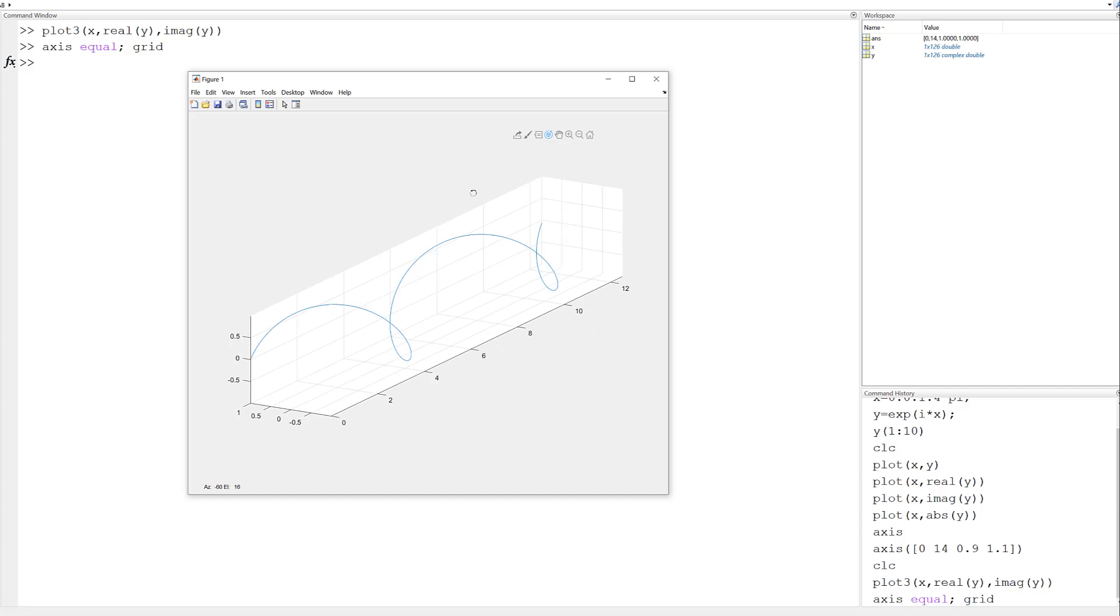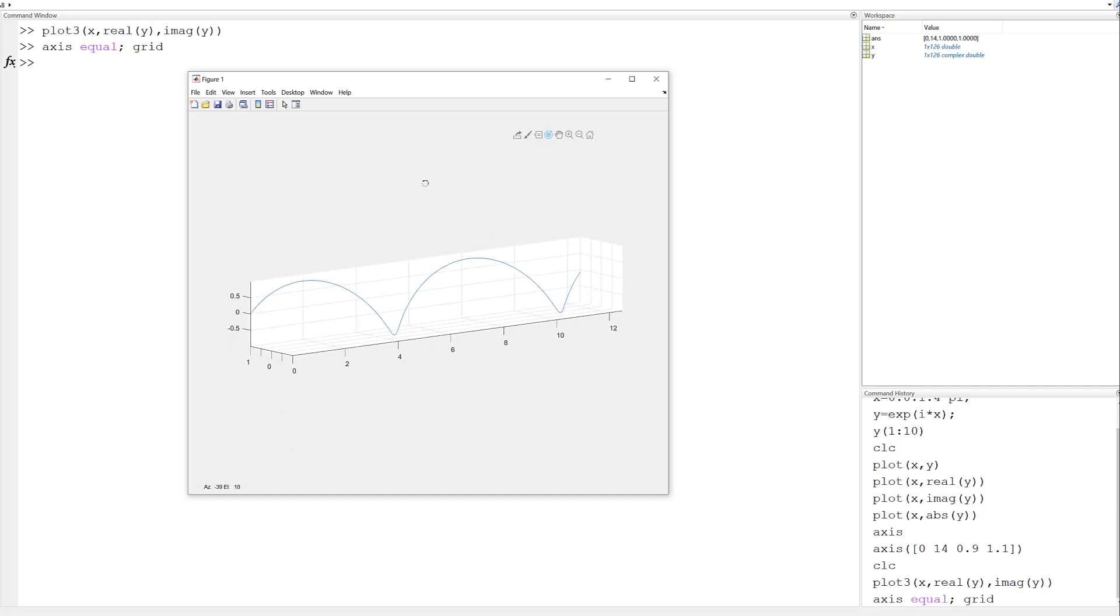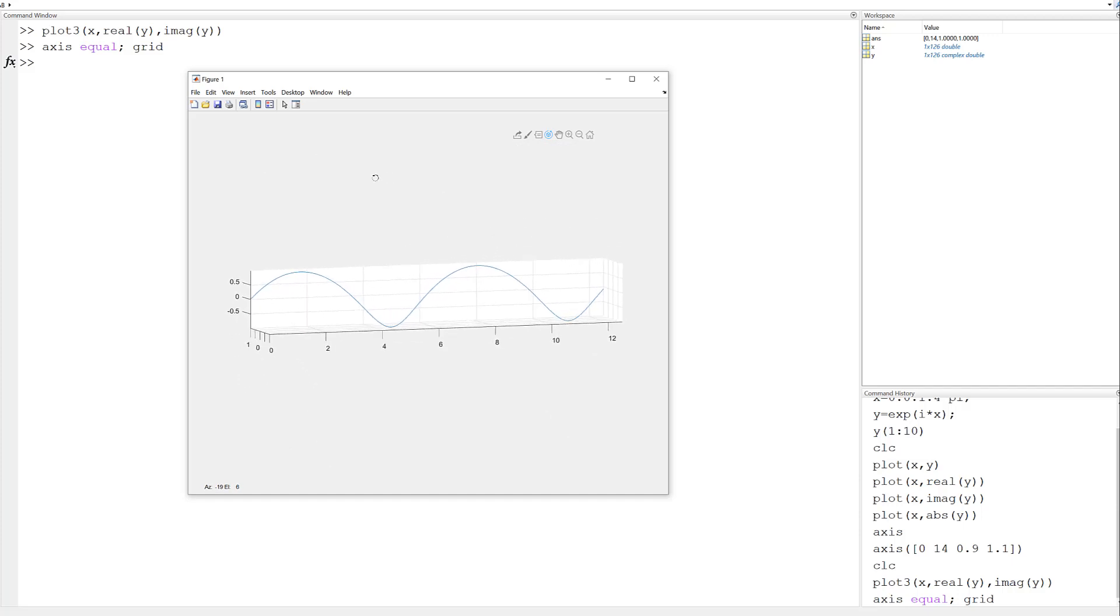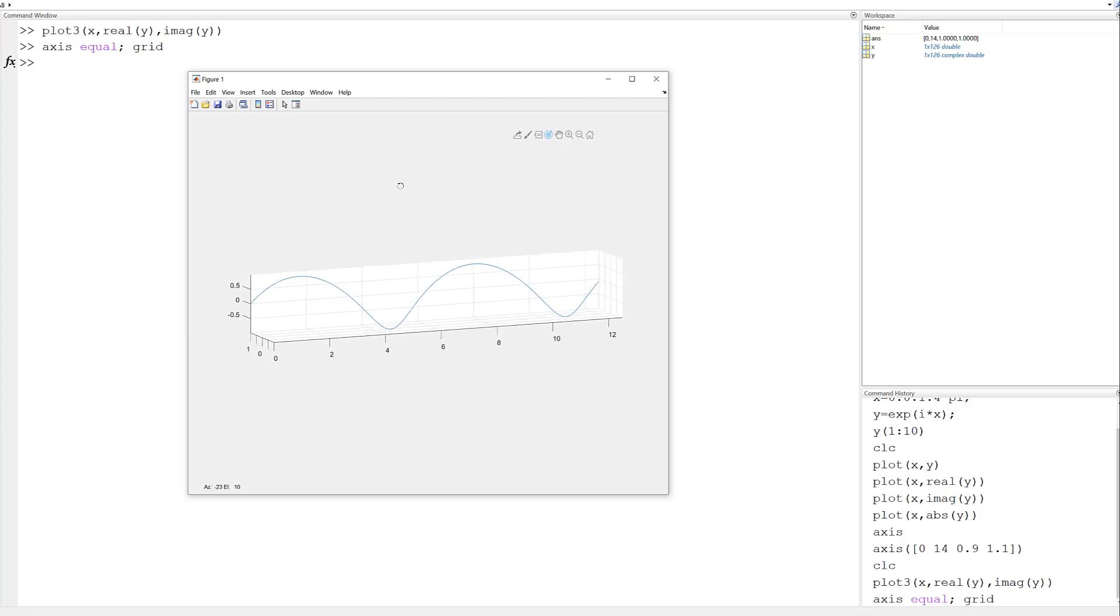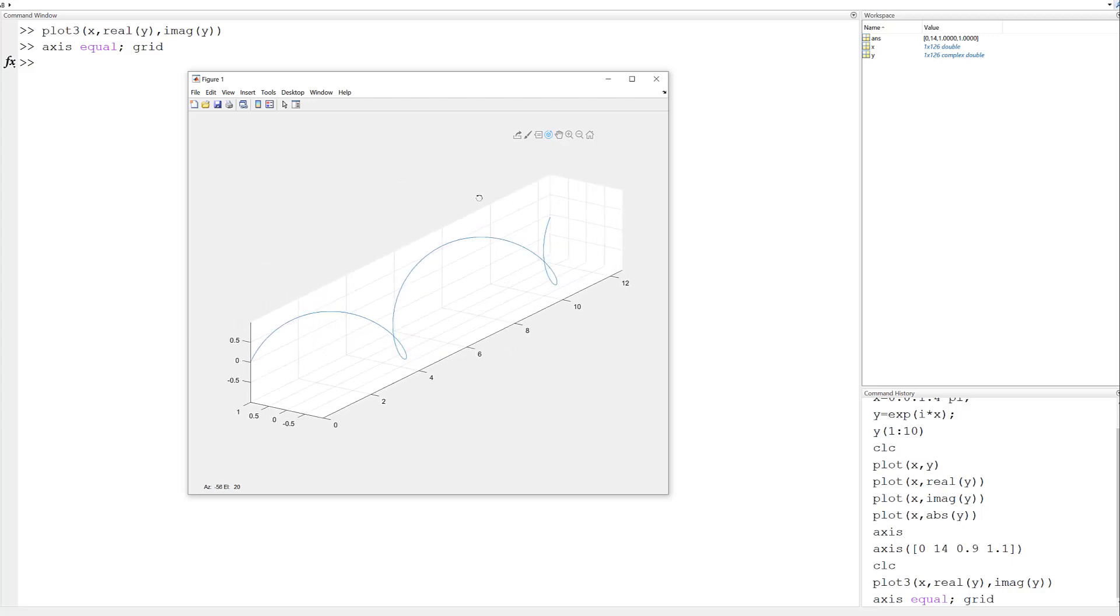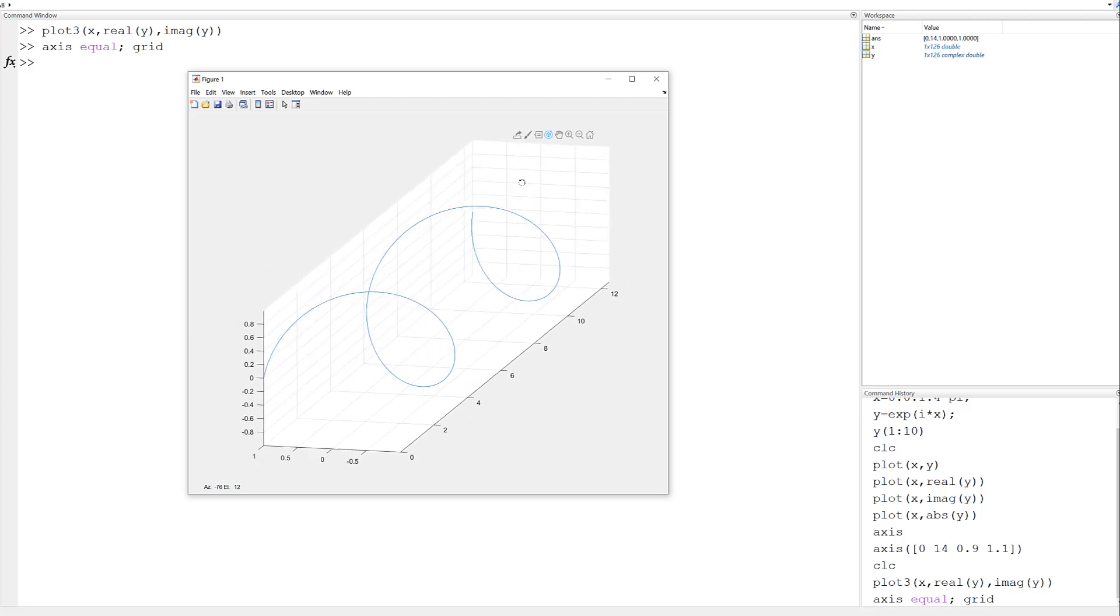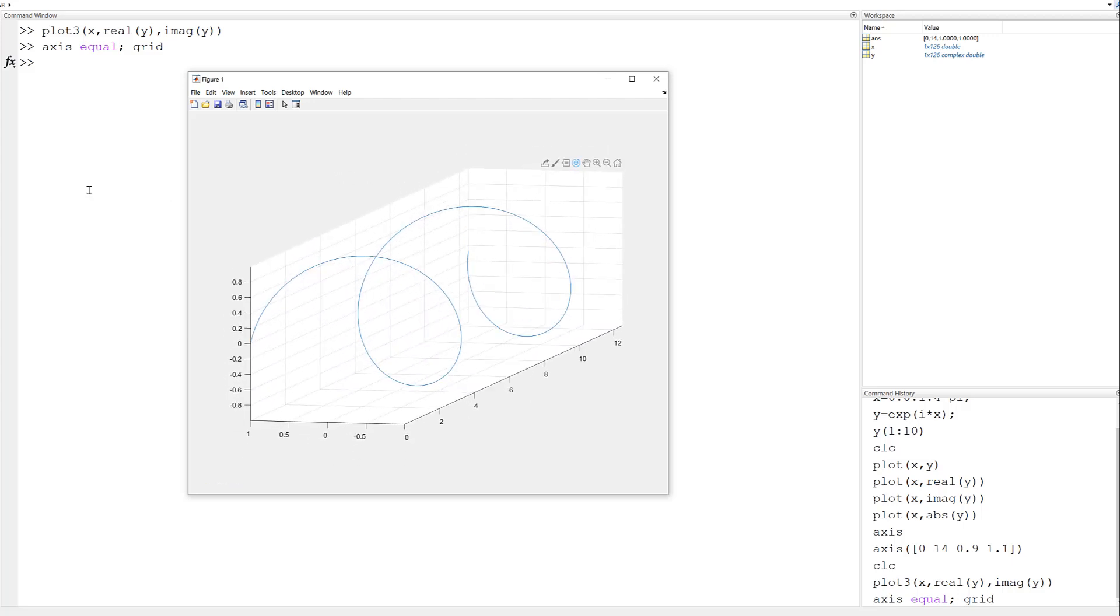When I look at it from the side, what is it? It's sinusoidal when you look at it from the side. And when you look at it obliquely here, what you've got is a spiral. So that's what it looks like in 3D.